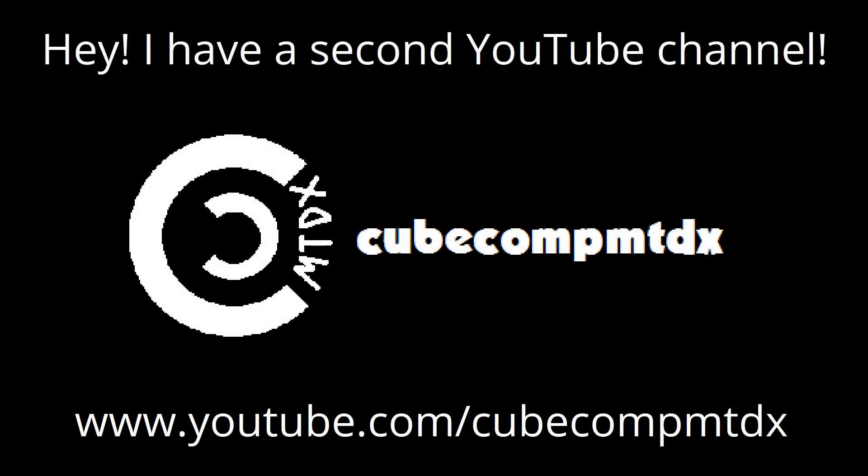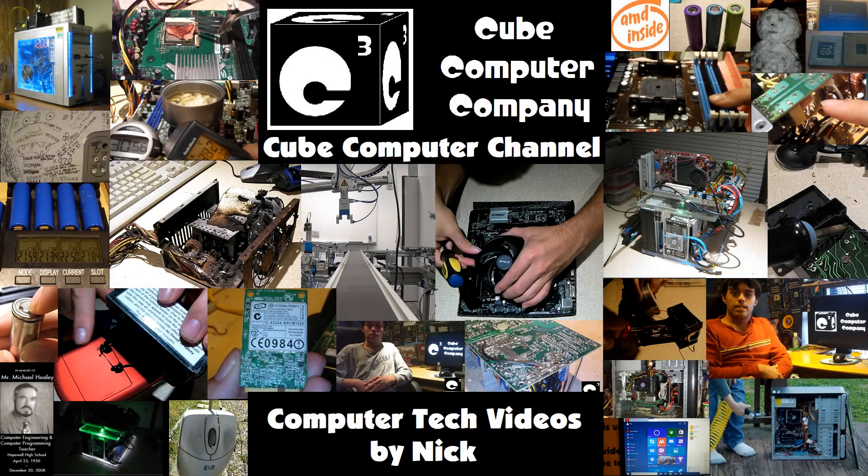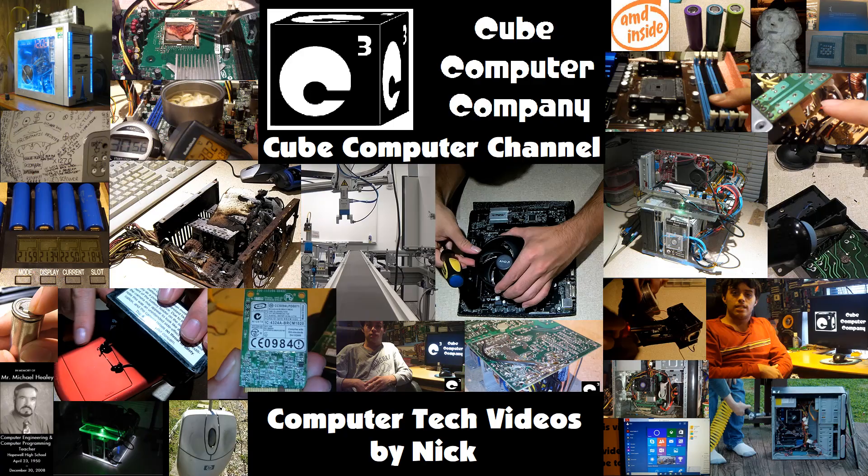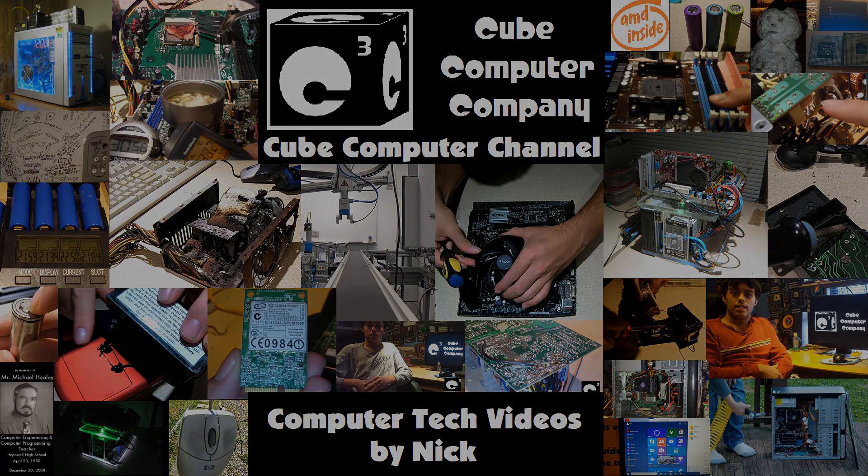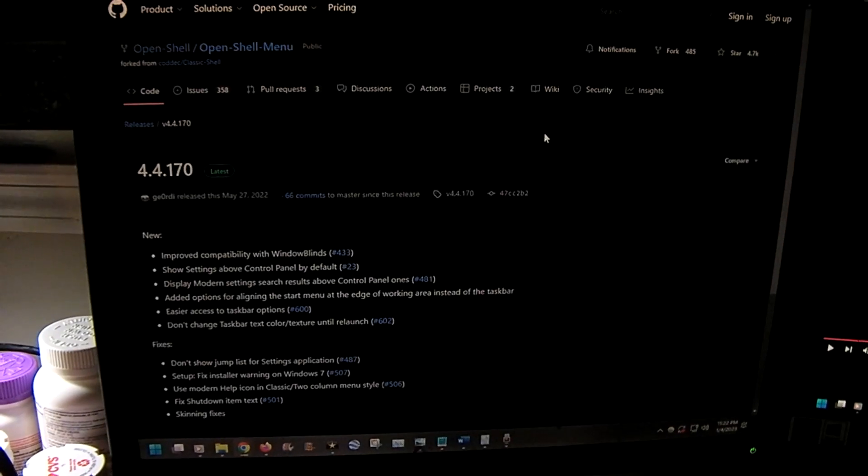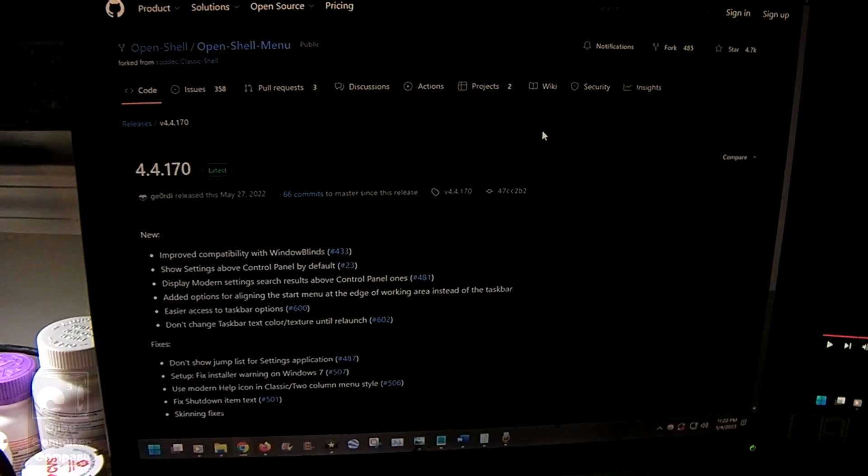Hey, I have a second channel, CubeCompMTDX. Hey everybody.